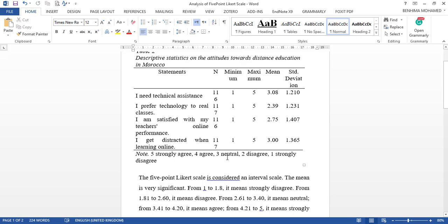You have first to have your Likert scale coded as follows: 5=strongly agree, 4=agree, 3=neutral, 2=disagree, and 1=strongly disagree. This order is very important in coding the data, and then you can analyze the mean.